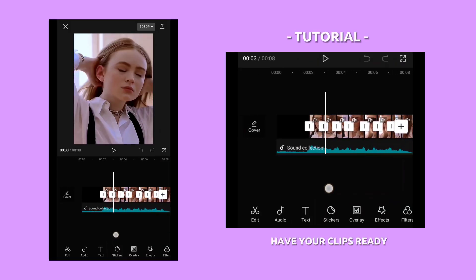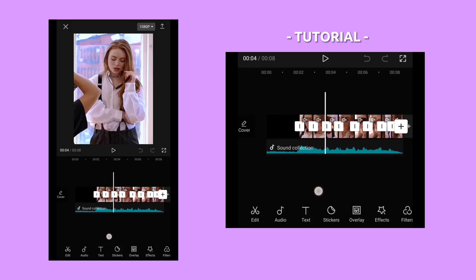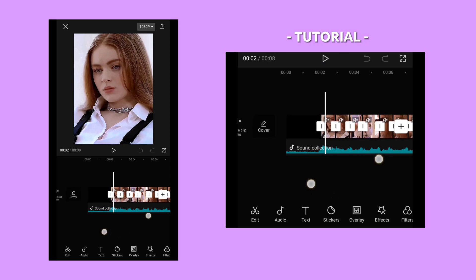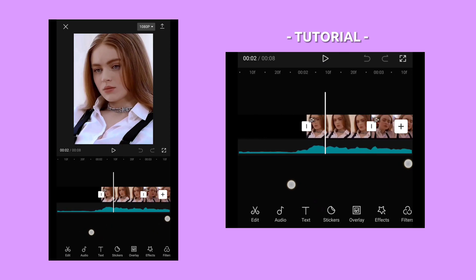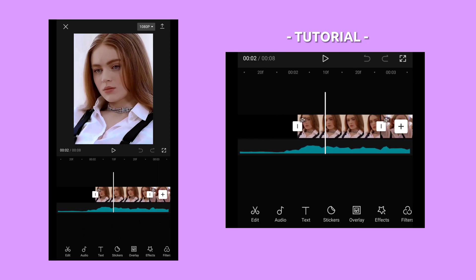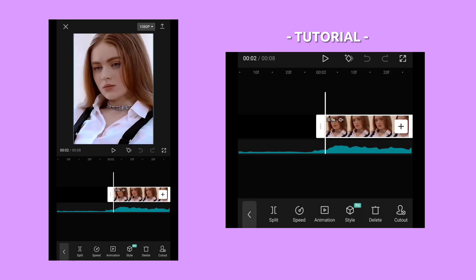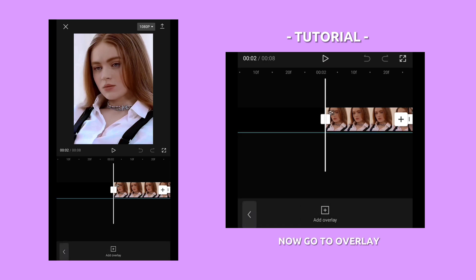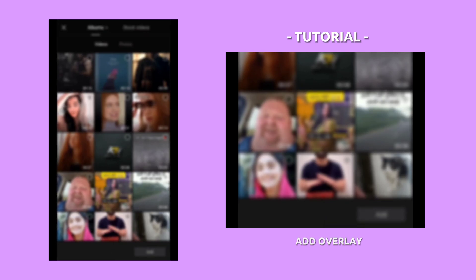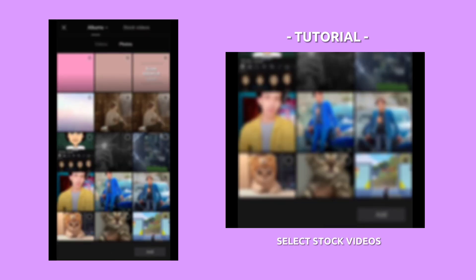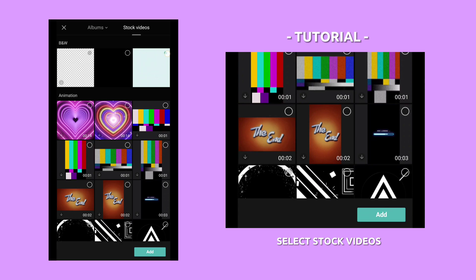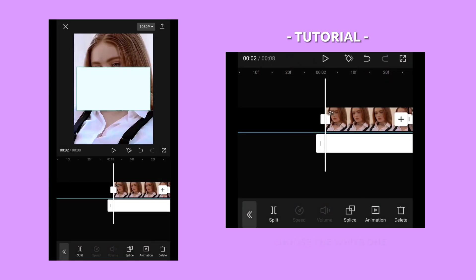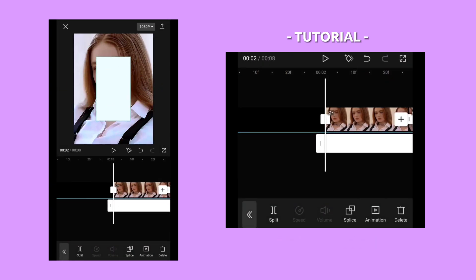Have your clips ready. Now go to overlay and add overlay. Select stock videos. Choose the white one and fit it to the screen.